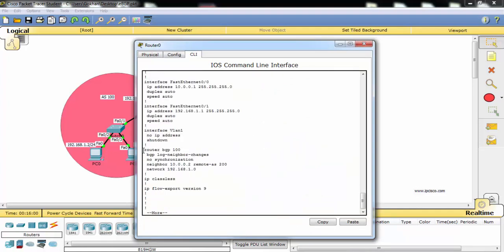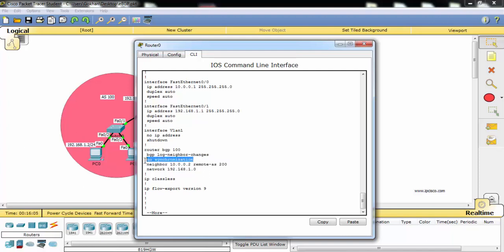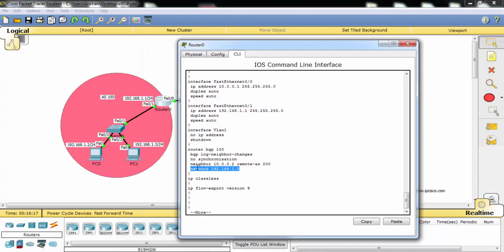As you can see, our BGP configuration is here. There are some additional commands. It's not the lesson of fear. Router BGP 100 and our neighbor here and our network that we will advertise.